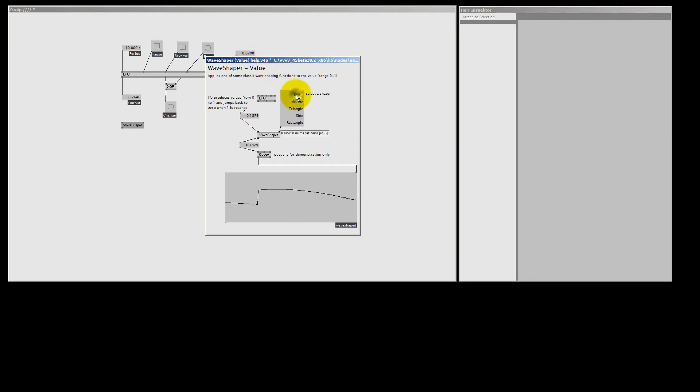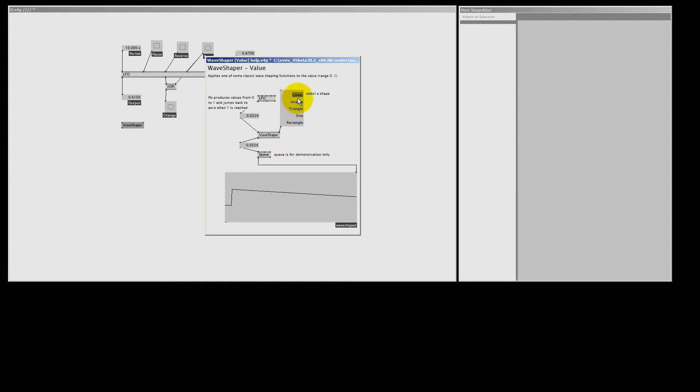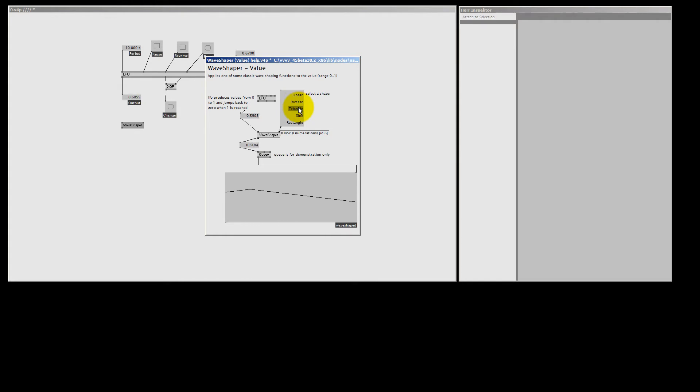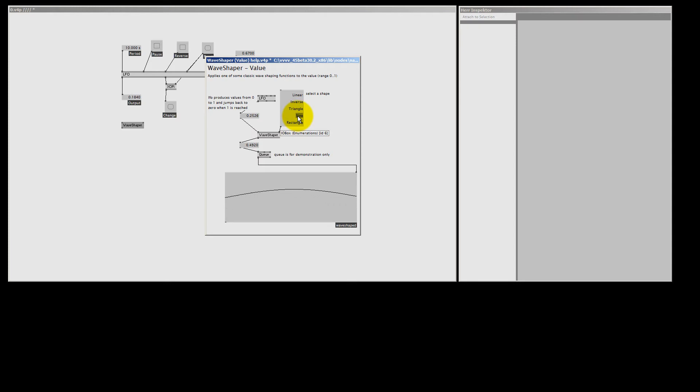The WaveShaper comes with different shapes, like the linear one, now you see that the LFO just goes in a smooth line, the inverse one goes the other way around. The triangle makes you bounce the LFO, or the sinus, which will also make the LFO bounce, but this one goes very smoothly.